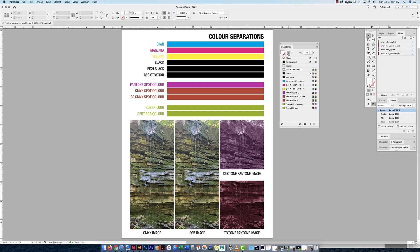We can play with our shapes, our type, and the tint — this is a really nice feature. In Illustrator this usually shows up in the color panel, but in InDesign's swatches panel it shows up right there.